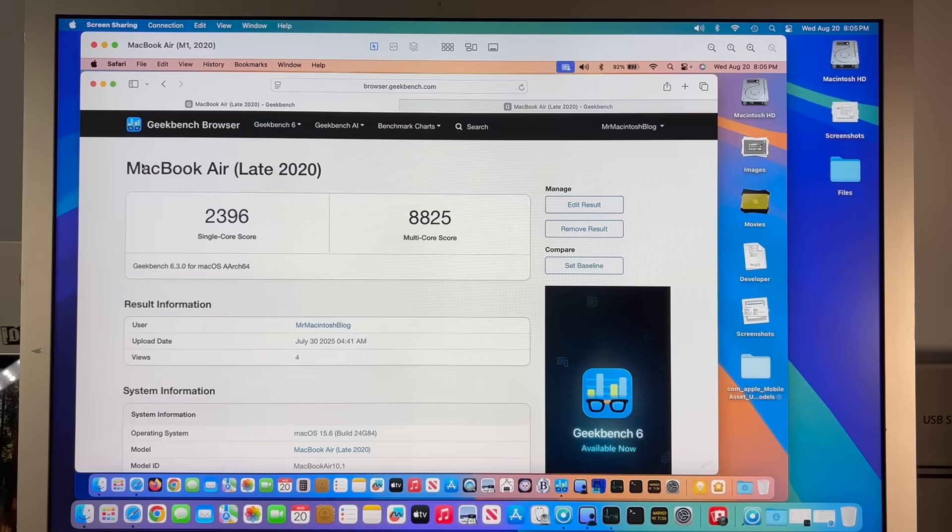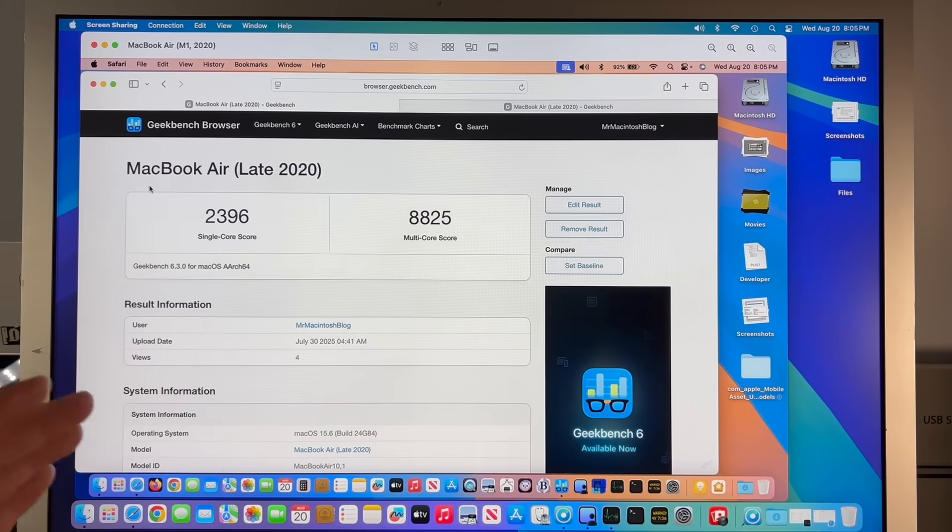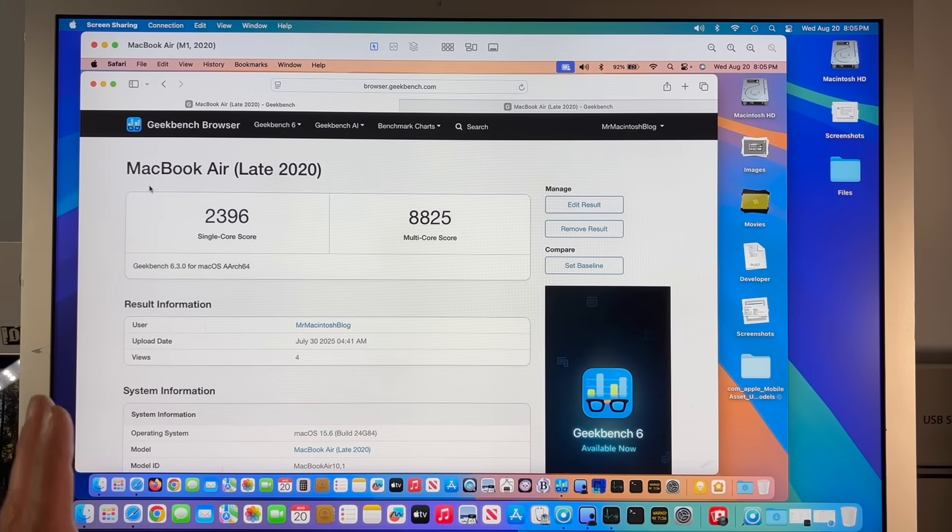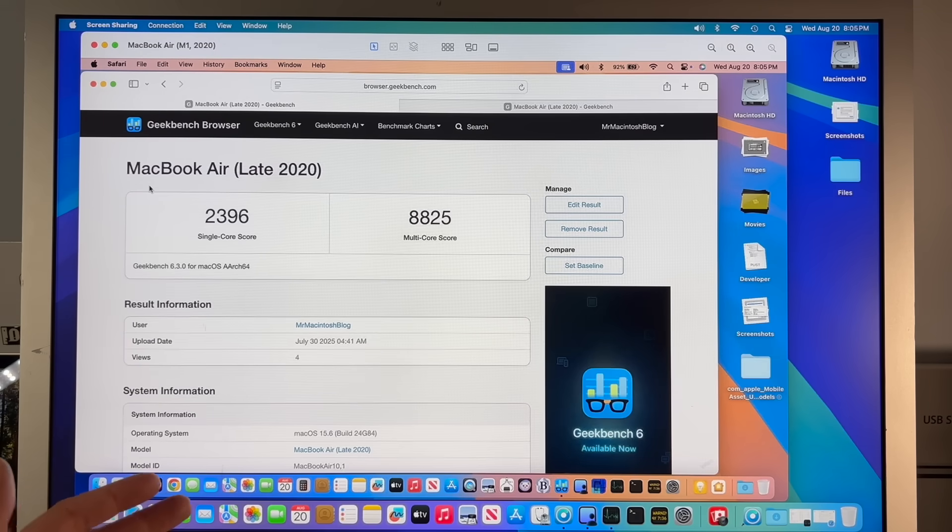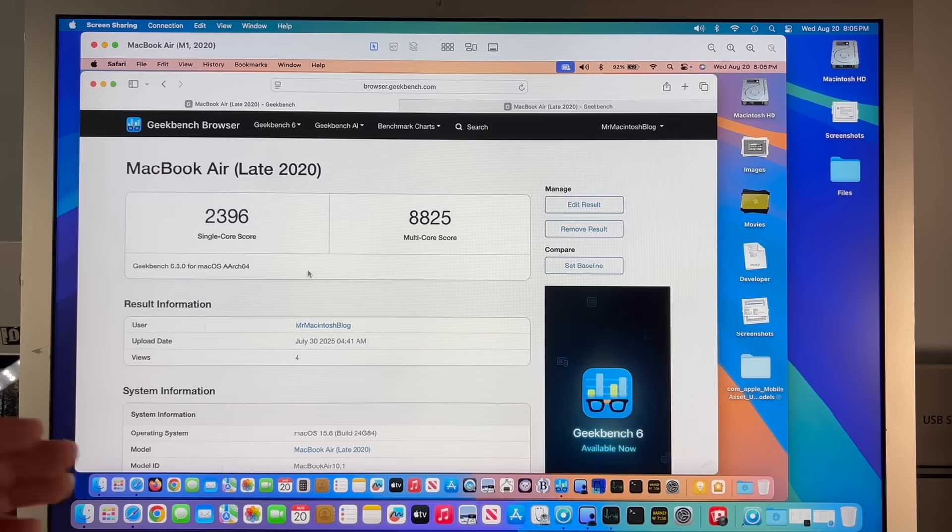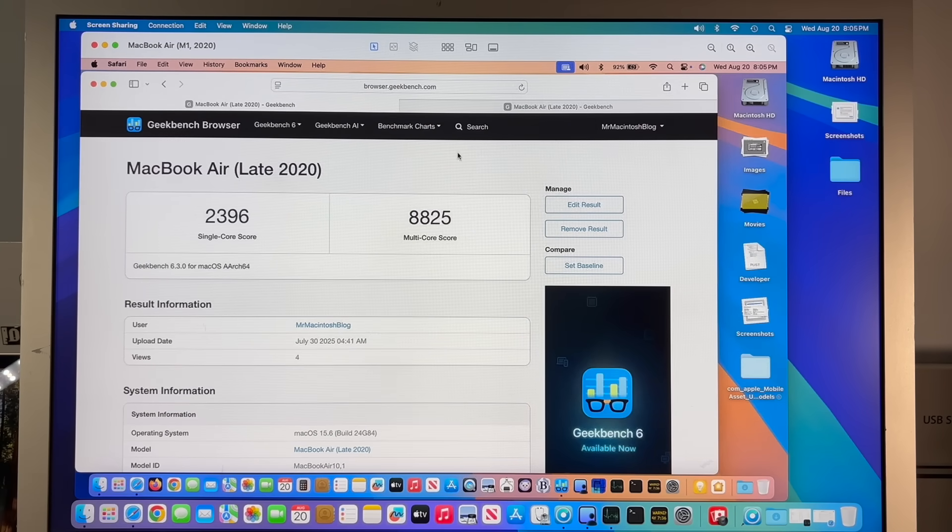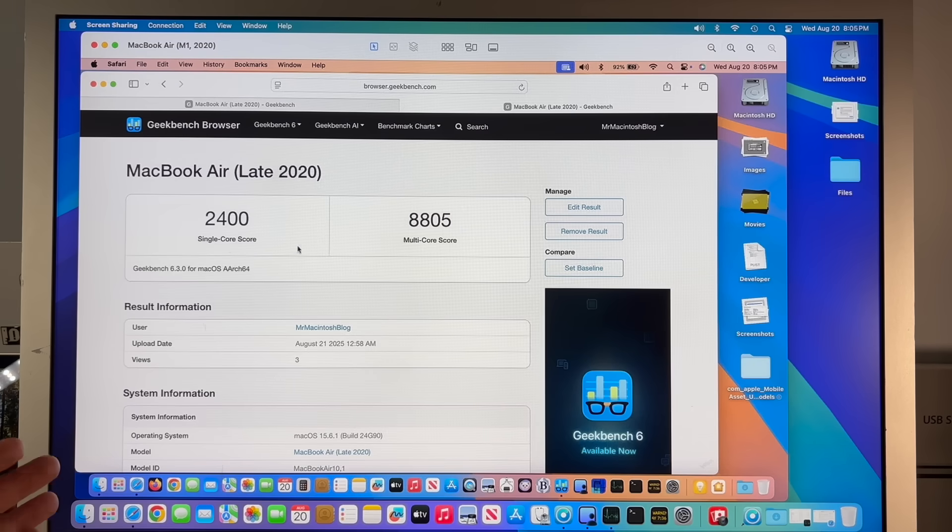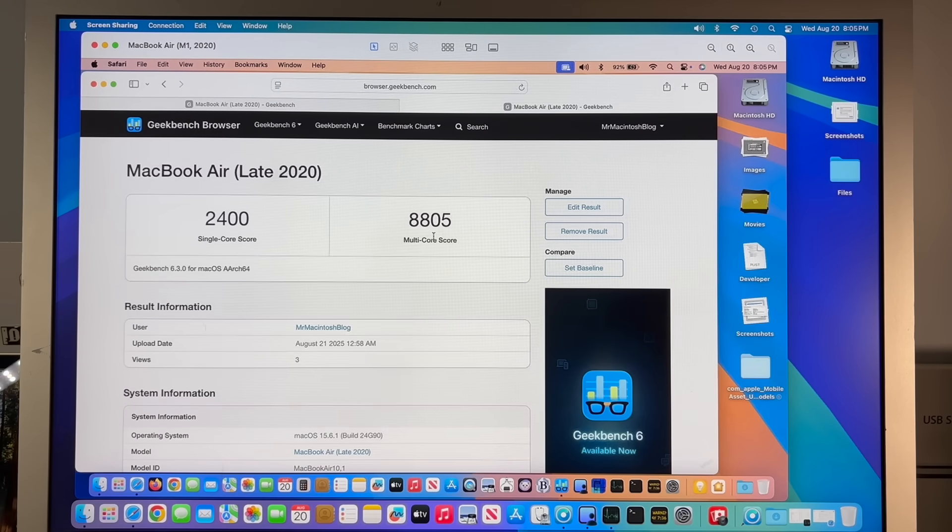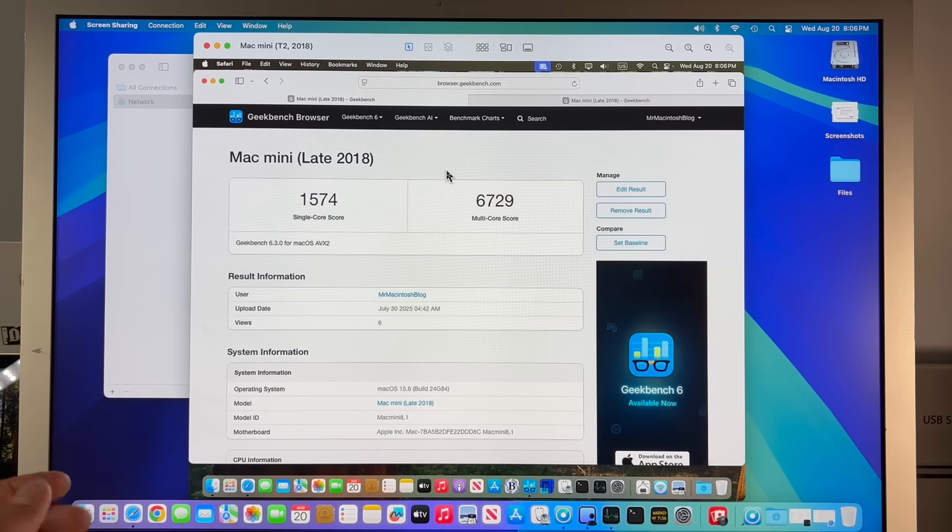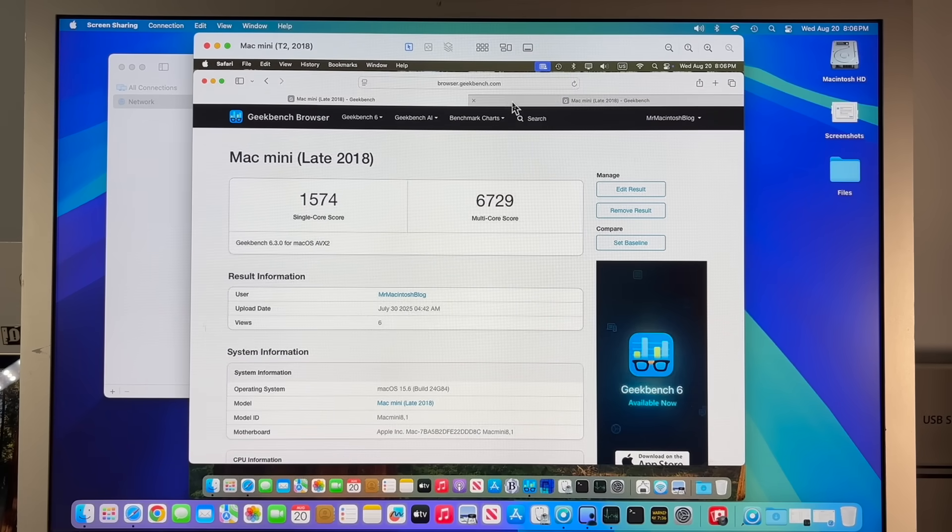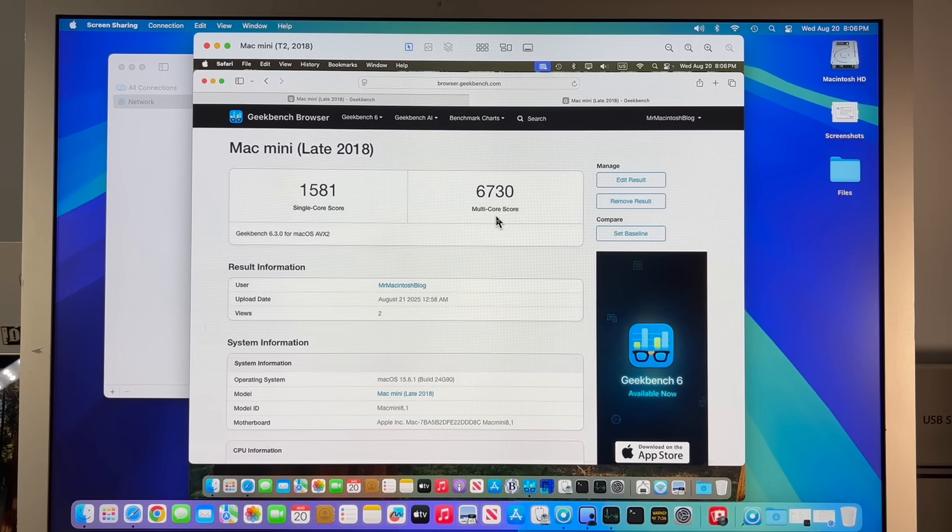Let's take a look at the Geekbench 6 benchmarks scores. Again, we go over this just to make sure that there's nothing kind of crazy about the update that could cause major performance issues. Most of the time it's the same, but that's why we're checking. For 15.6 on this MacBook Air, we had a 2396 and an 8825 for a multi-score and on 15.6.1, a 2400 and an 8805. So pretty much on track. For our T2 Mac Mini, we had a 1574 and a 6729 on 15.6 and on 15.6.1, a 1581 and a 6730 on the multi-score.